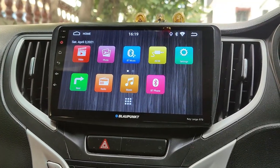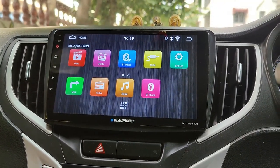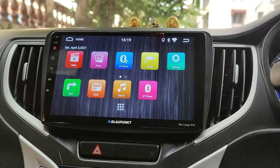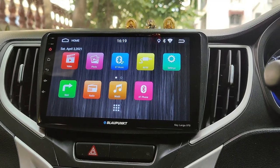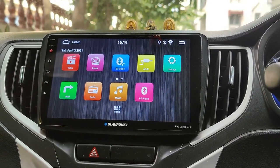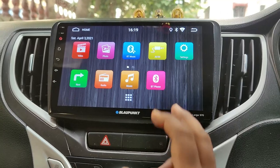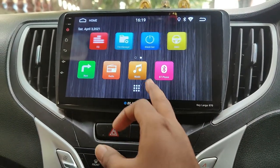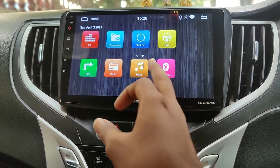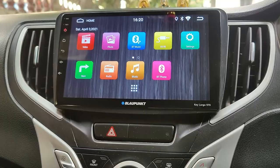Hey guys, welcome back to I am Gizmo Geek. In this video, I'll be sharing some useful and simple tricks for the Blaupunkt Elago 970. Some of these I have already mentioned in my previous videos, but thought of making a collective video of them. So let's get started.